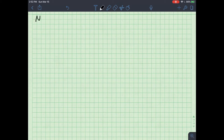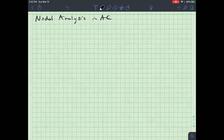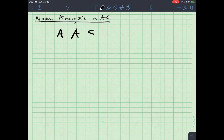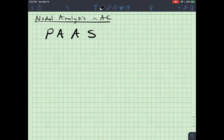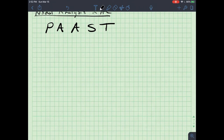It's time for nodal analysis in AC. If you've watched my video on nodal analysis, you'll know that I have a nice acronym for performing nodal analysis. Those steps are assign, apply, solve. I need to add exactly two steps for AC: the first step is to convert everything to phasors, and the last step is to convert everything back to the time domain.